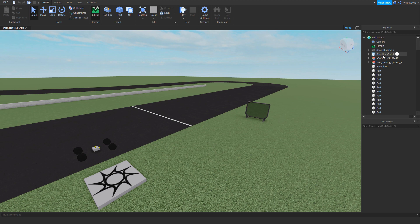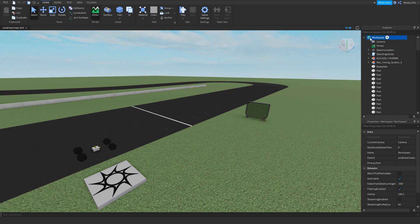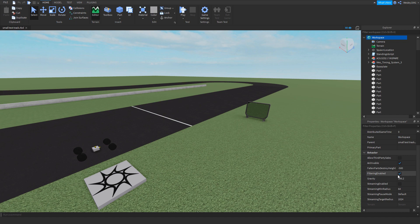But first what we need to do before we do anything here is go to workspace over here and make sure that filtering enabled is on, otherwise the script will not work.